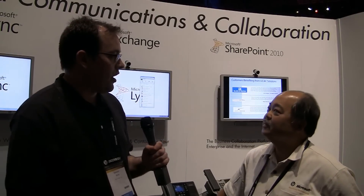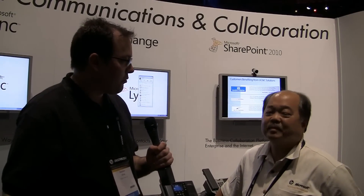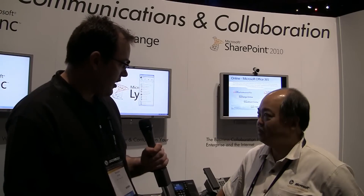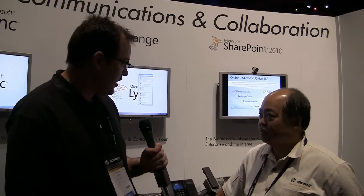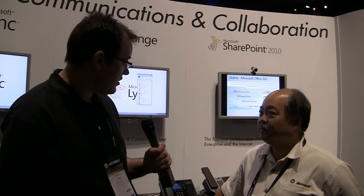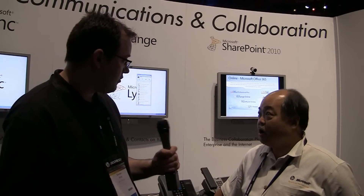I'm Brandon Wurtz and I'm here with Albert G. with Microsoft. He's a UC technical consultant. We're looking at the Lync product, which is an upgrade to the OCS product and integrates with SharePoint, adding a whole bunch of new social media aspects to the workplace.